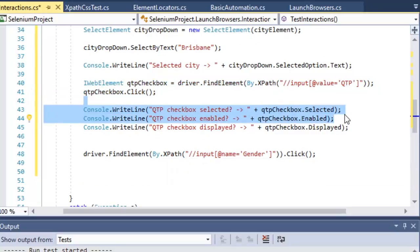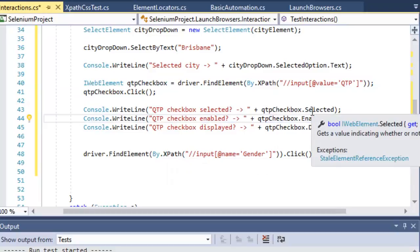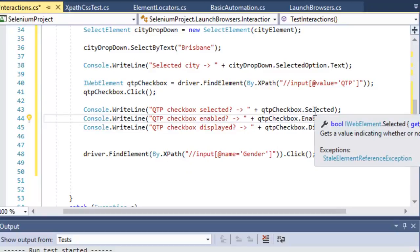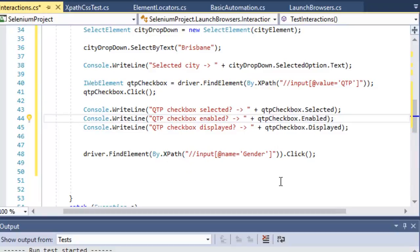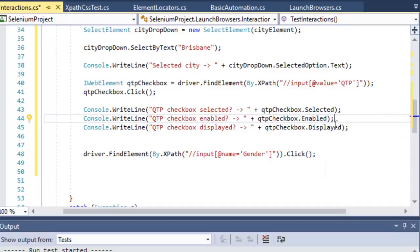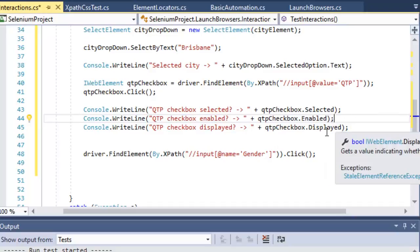After clicking, the Selected method returns true if the checkbox is selected. The Enabled property returns true if that checkbox or any element is enabled, otherwise it returns false. The Displayed property returns true if it is displayed.